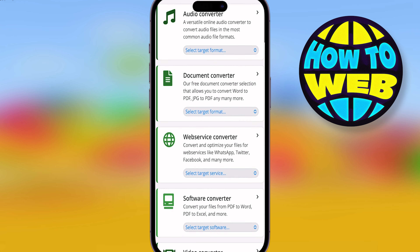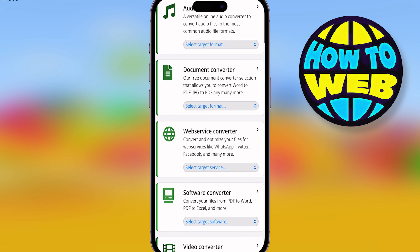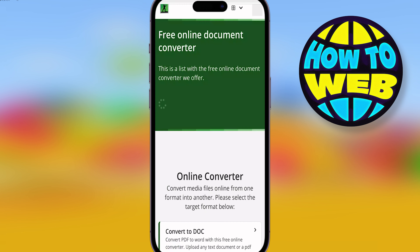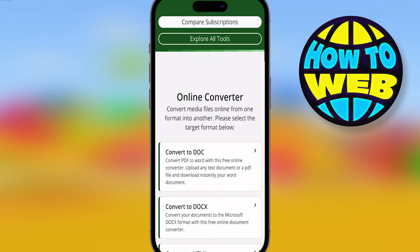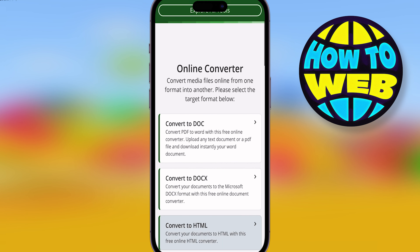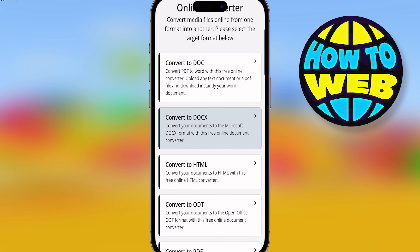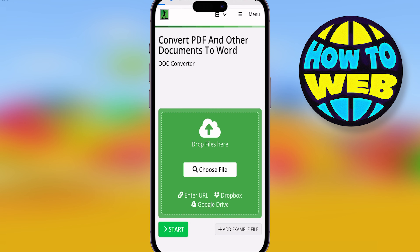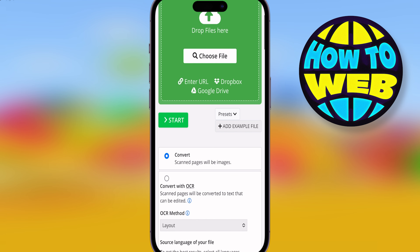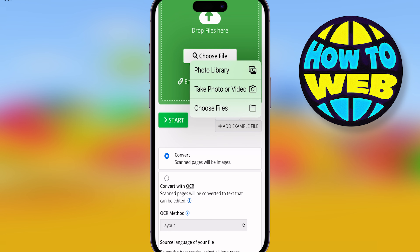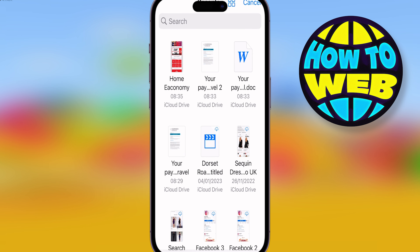This is where you're going to convert your file to a Word document for free. Scroll down until you hit 'Document Converter', and at the top you'll see it says 'Convert to DOC' — click that. Then you're going to drag your file in here. Choose the file you want to use and take it out of wherever it is.